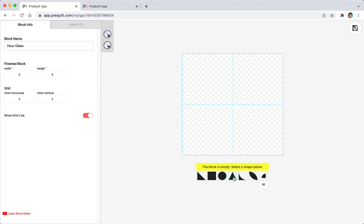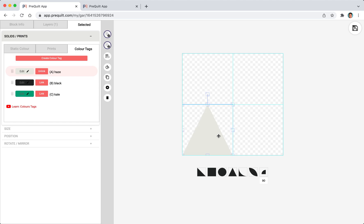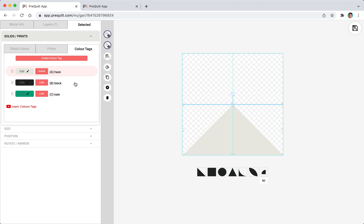I'm going to click this triangle to add our first shape and I'm going to stretch the width to fill it all the way and then change the color to black.